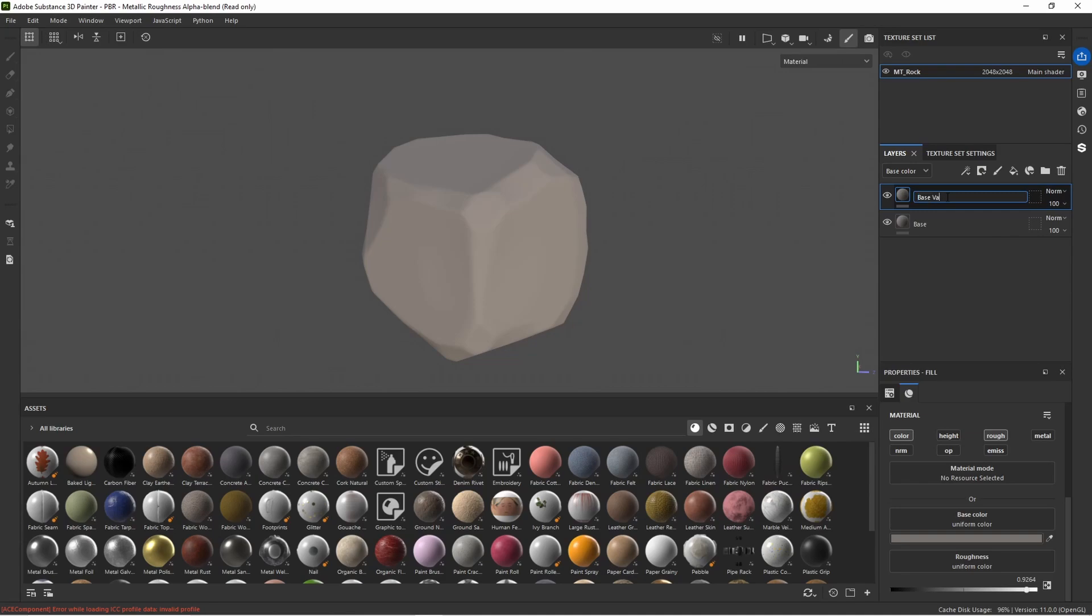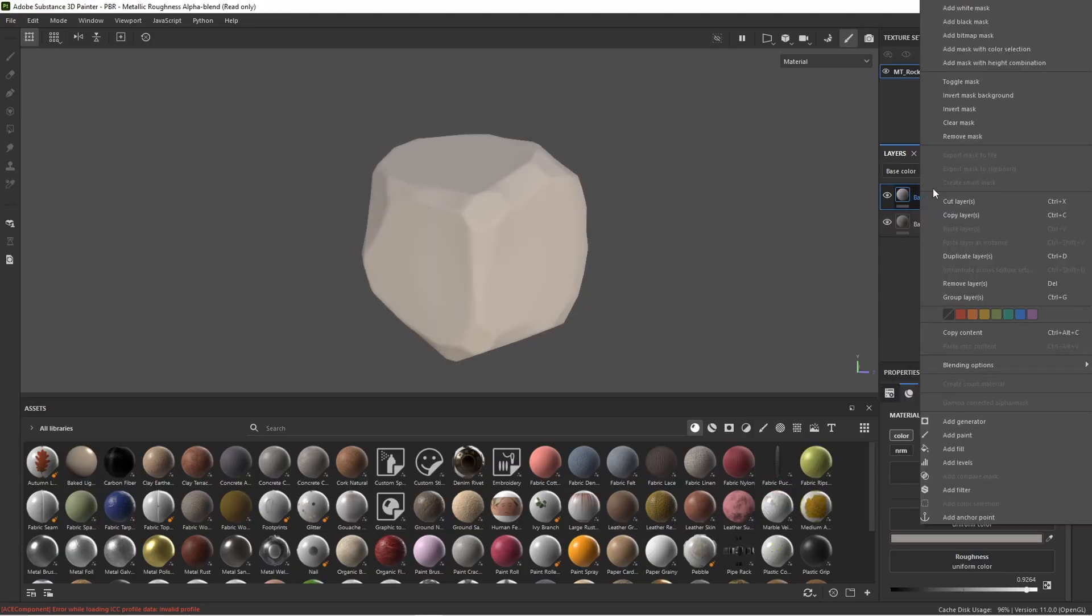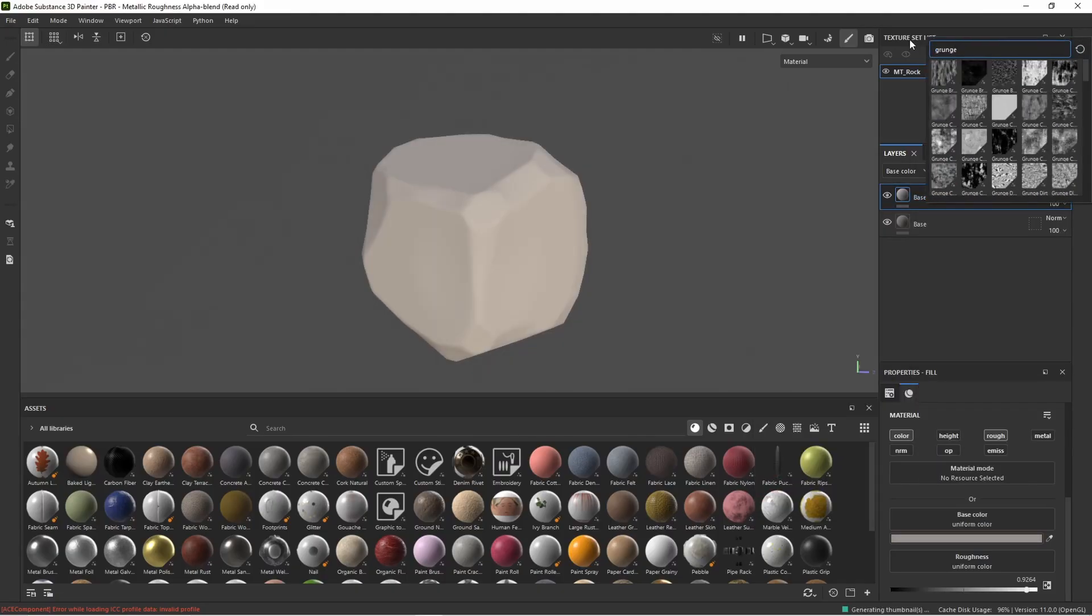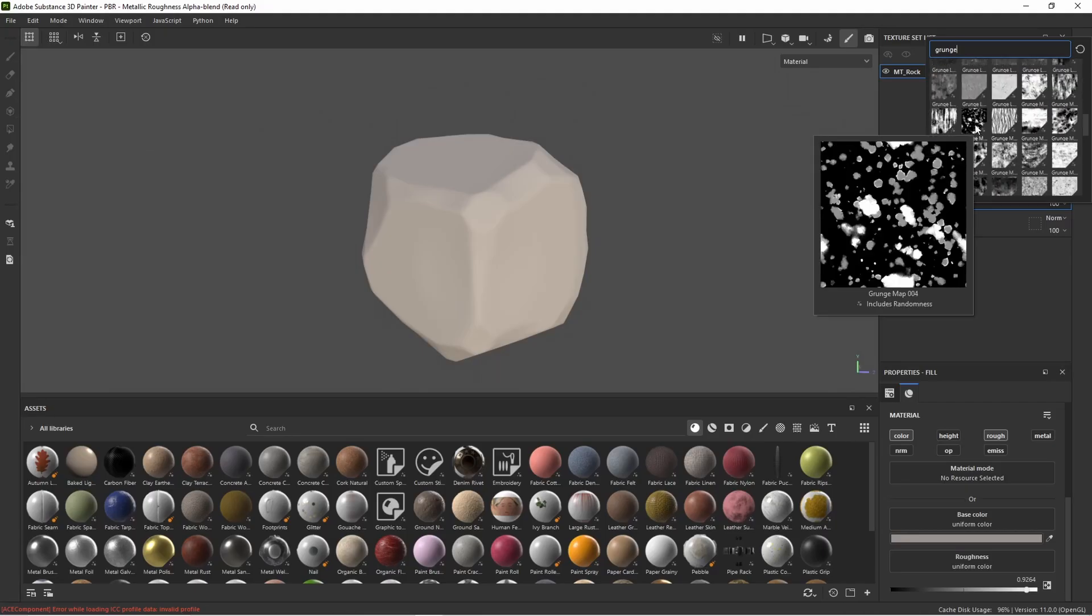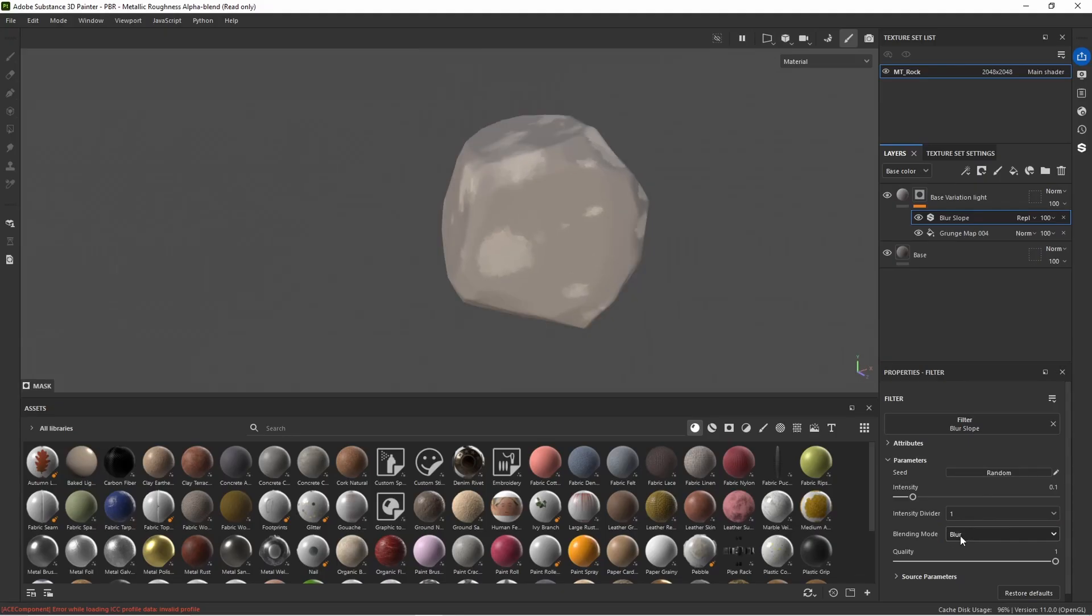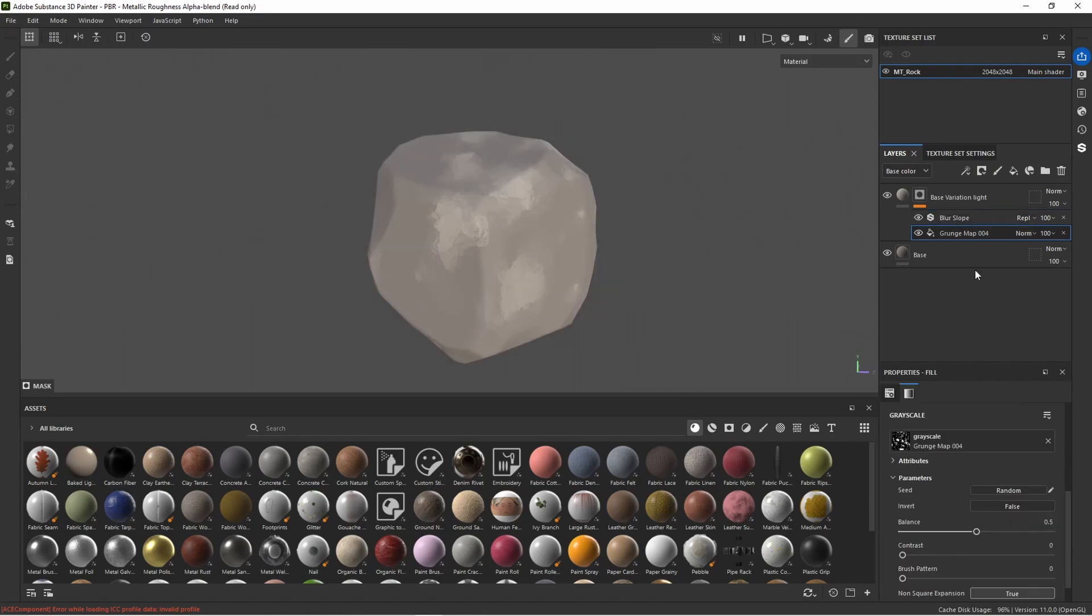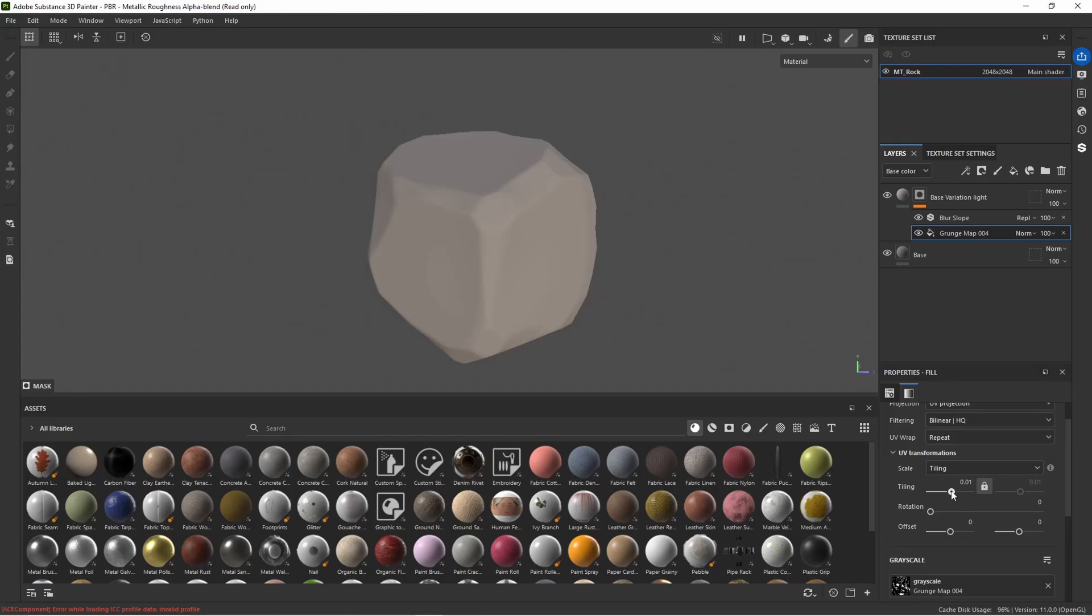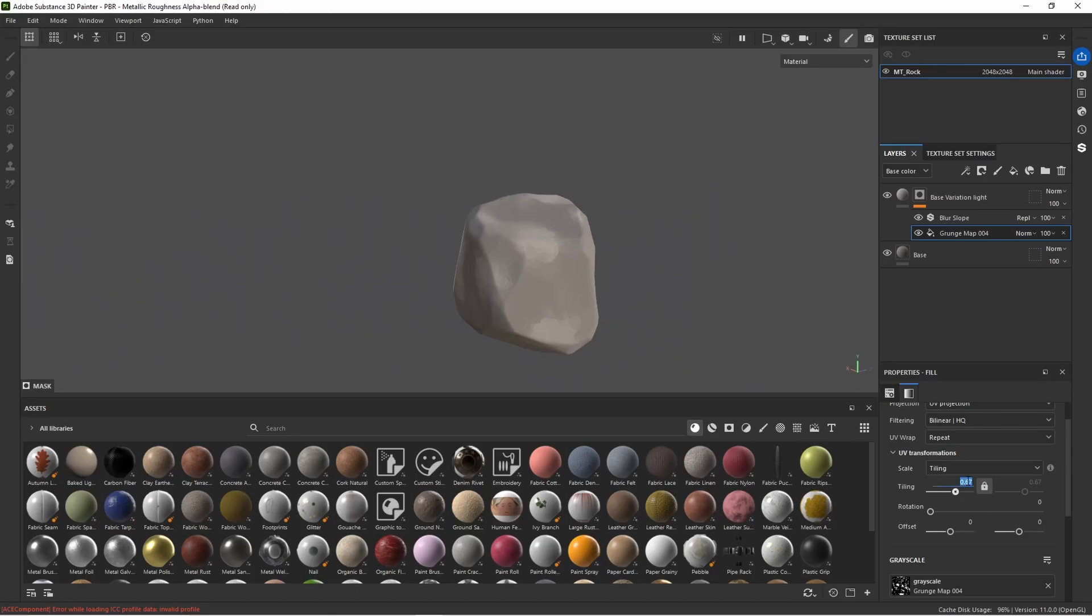Let's duplicate off this layer. I'm just going to call this base variation light. And let's bring up the value on the color. And if we right click on it and add a bitmap mask. I'm going to search for grunge. And the grunge map that I am looking for is this grunge map 004. And we're just going to assign that. And then we will add a filter. And the filter we're going to add is a blur slope. We can play with a blending mode. Let's try minimum. I'm actually going to stick with blur. And let's just crank this intensity way up. We can play with the tiling and seed on the grunge map. So let's just adjust the tiling. I want to bring it down a bit more so it's not so noisy. Perhaps something like this. We are currently at 0.67.